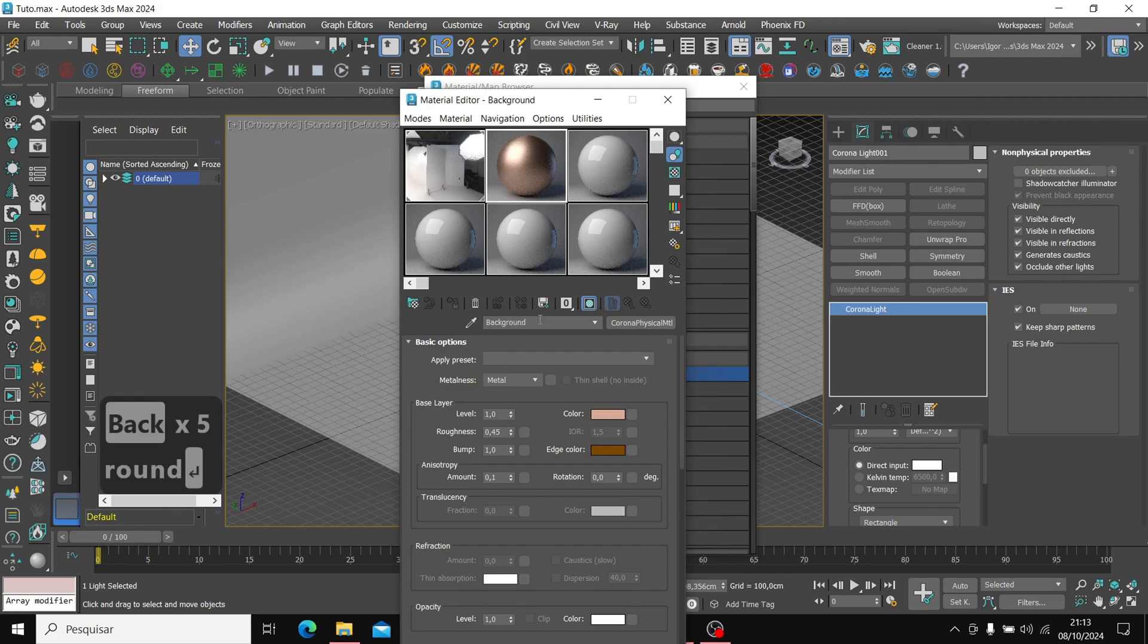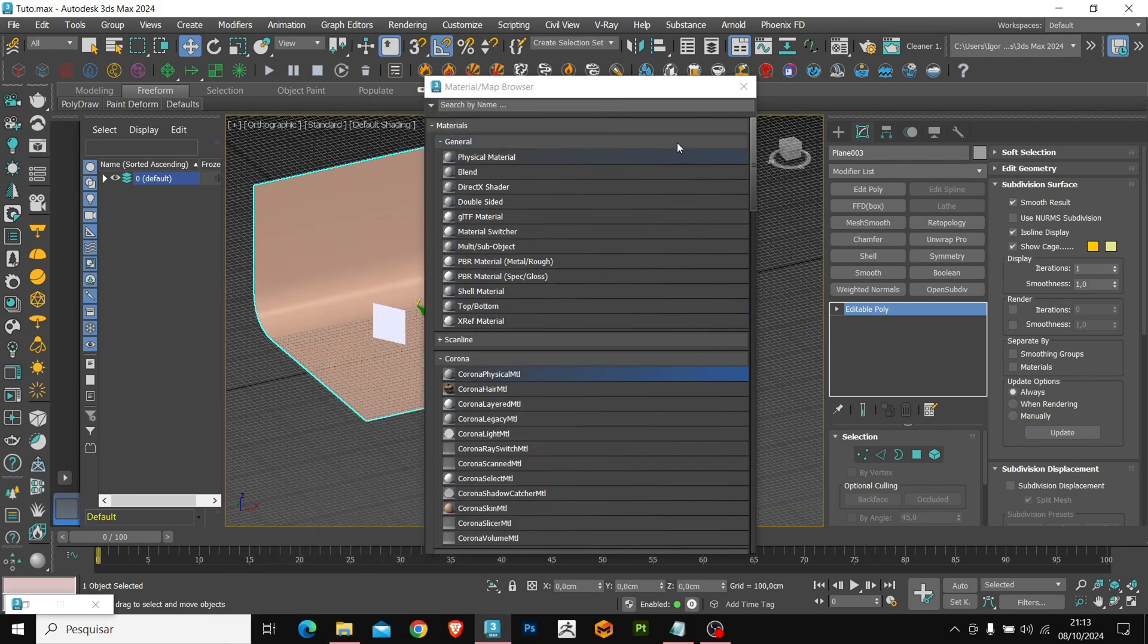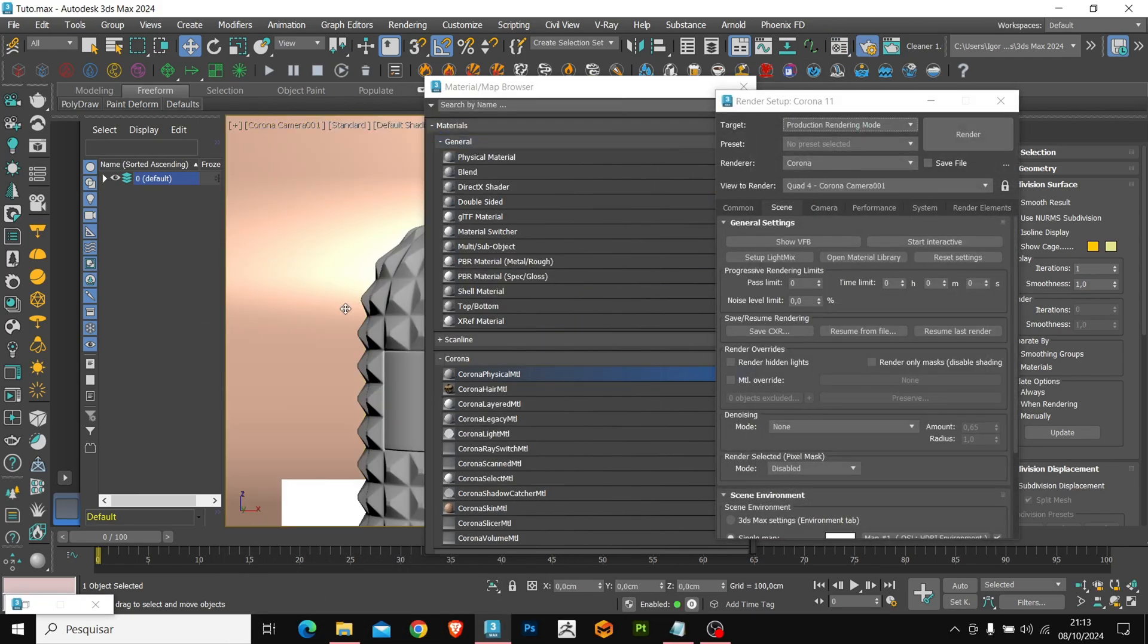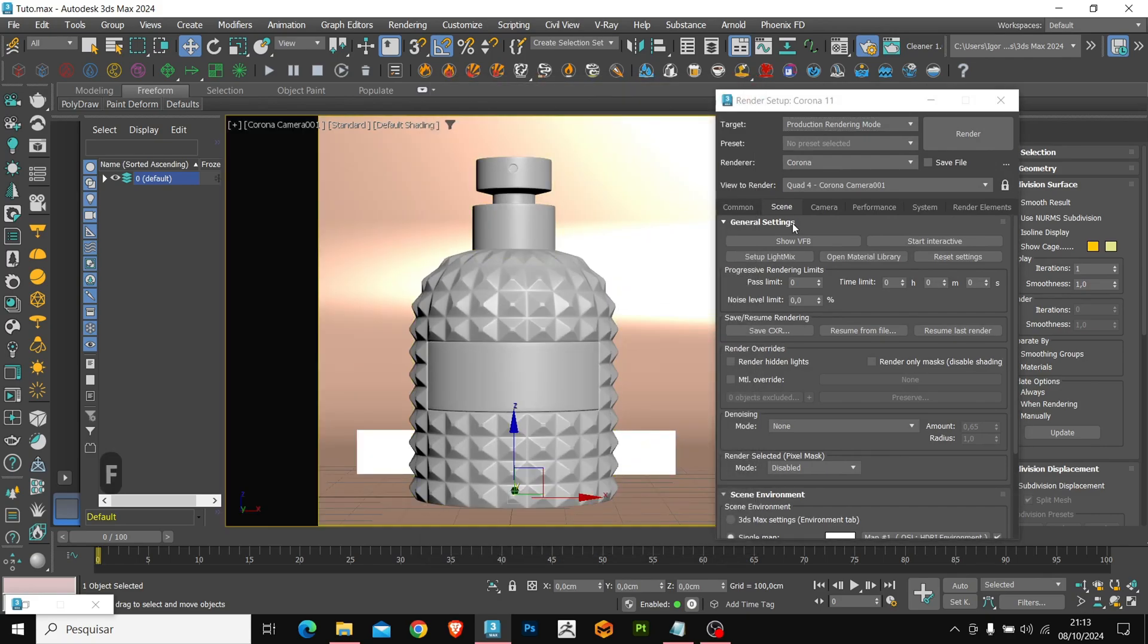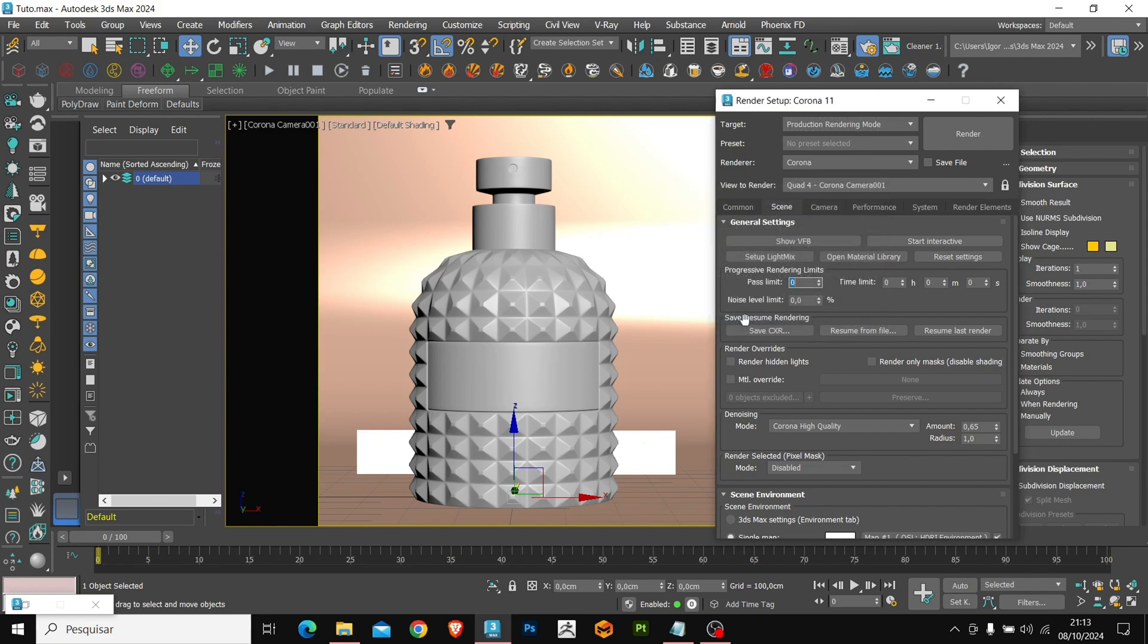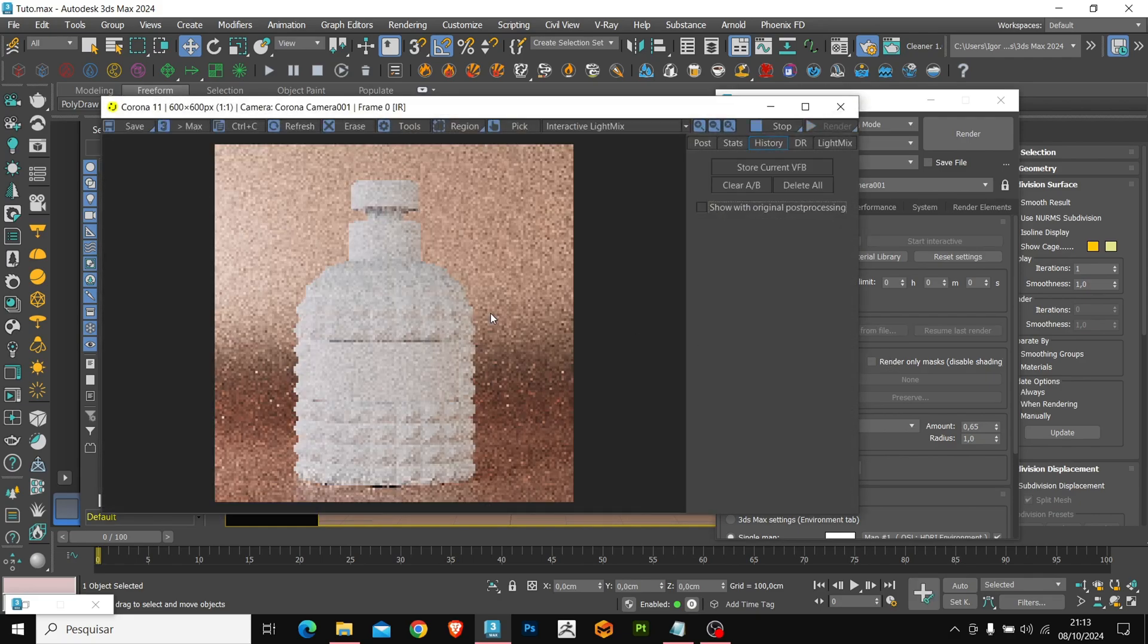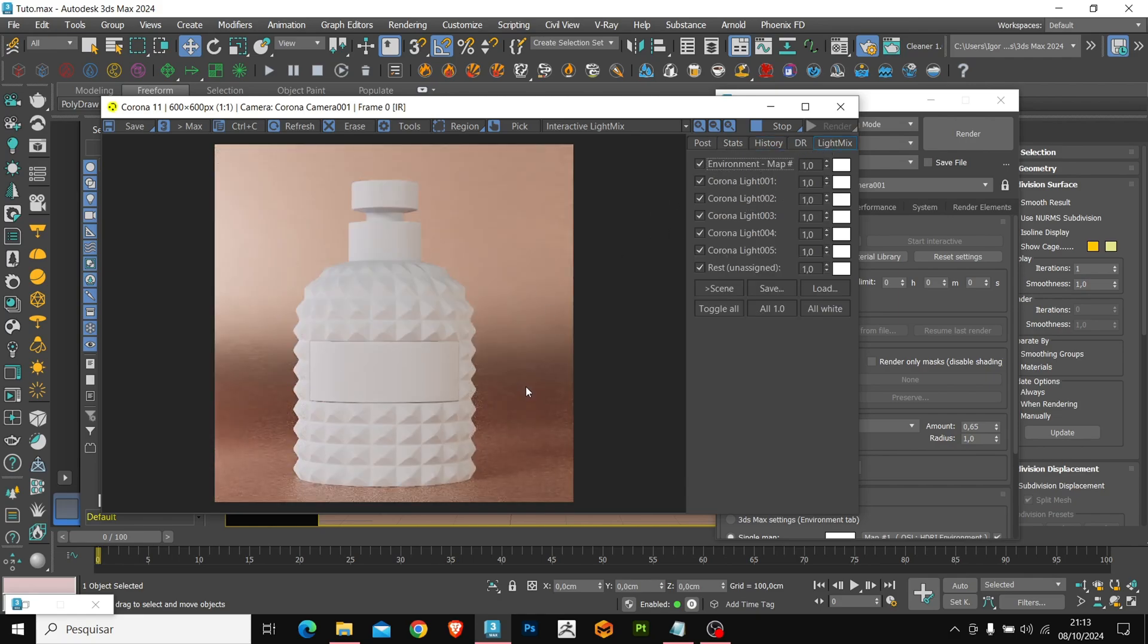To preview render, we will change the view to the camera. With shift F, we will enable the camera view. In render setup, we will enable the noise limit in Corona mode. In light mix setup, we will generate the scene lights in our render and finally, we will click on Start Interactive. Here we will see a preview of how our render is working and in light mix we will have all the lights in addition to the HDRI.